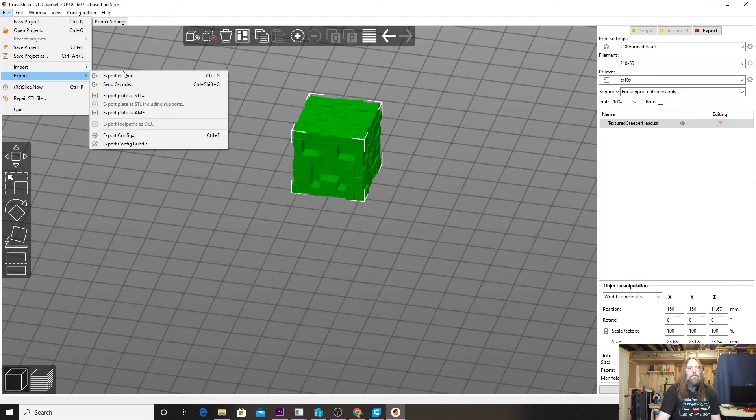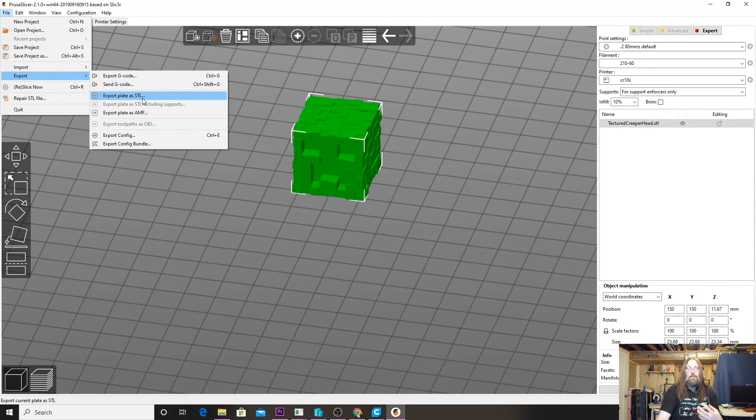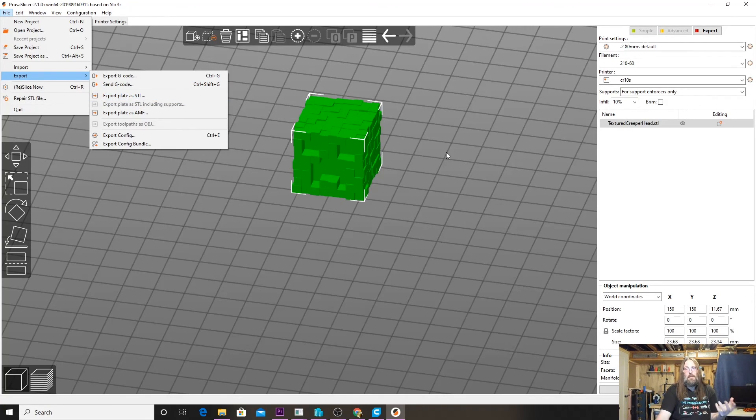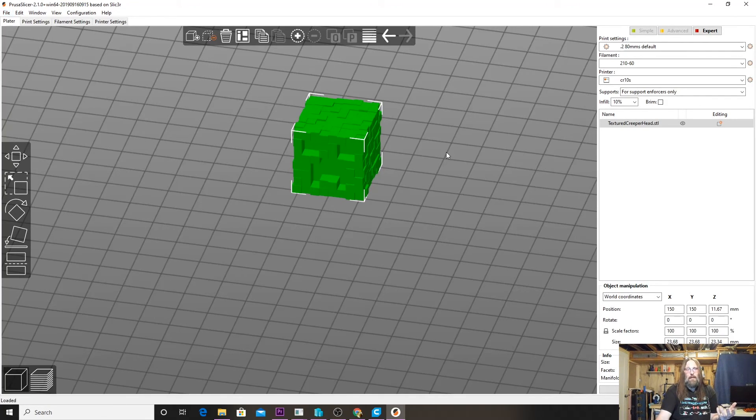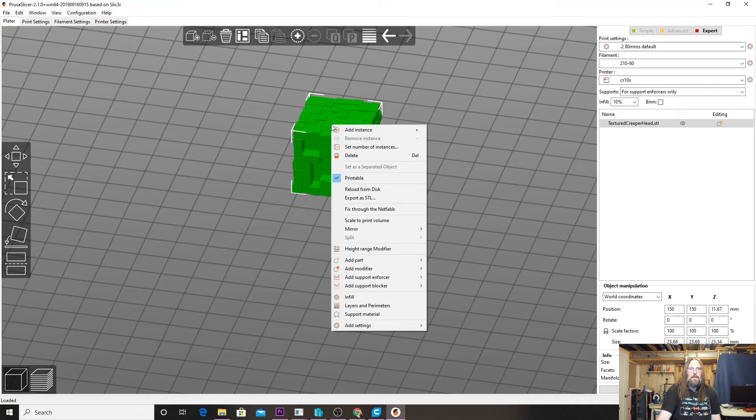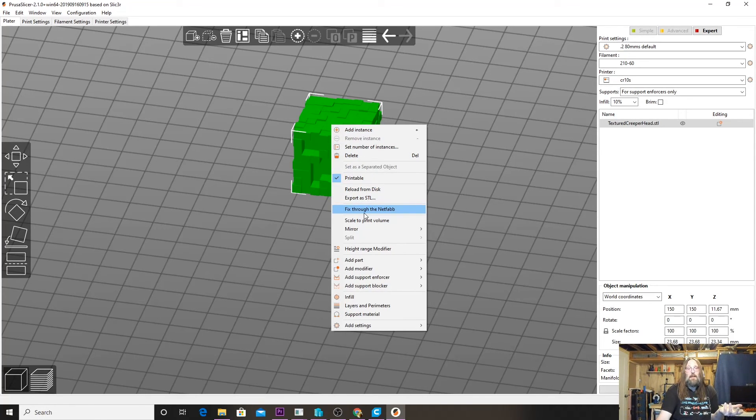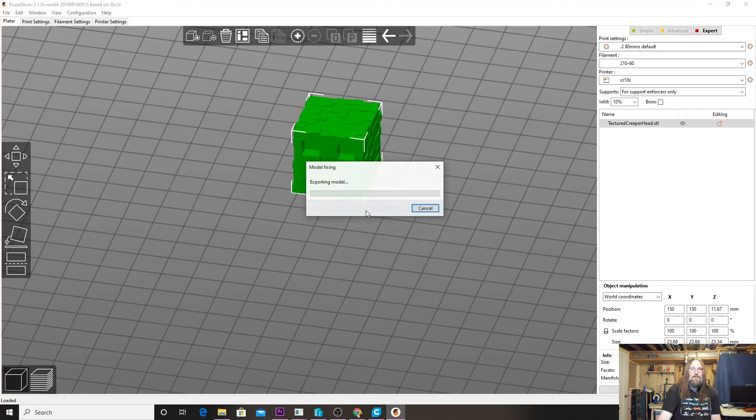What we can do is export our build plate. If we have File and Export, you can export it as an STL and now you're going to get the model back out, same size, everything like that, but it's been repaired. The other way to repair in PrusaSlicer is you can right-click the model and then in the menu here, if there is a problem, you can fix through netfabb here.